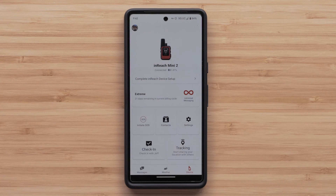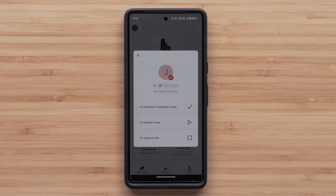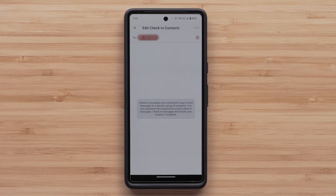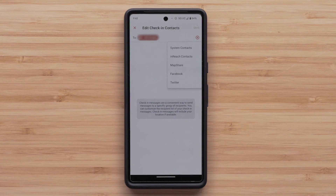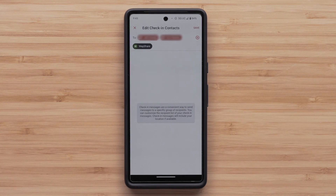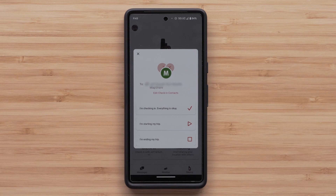Check-in messages are a convenient way of sending one of three messages to a predefined group of family and friends. Check-ins are unlimited and sending them doesn't count towards your included message allotment. Keep in mind, any replies will count towards your plan. You can select Edit Check-in Contacts to update your contacts anytime you are on Wi-Fi or cell. Select the plus icon in the upper right and select which contacts, MapShare, or social media you would like the message to be sent to. Once you are done, select Save. You can also review who your check-in message is going to be sent to by selecting it.